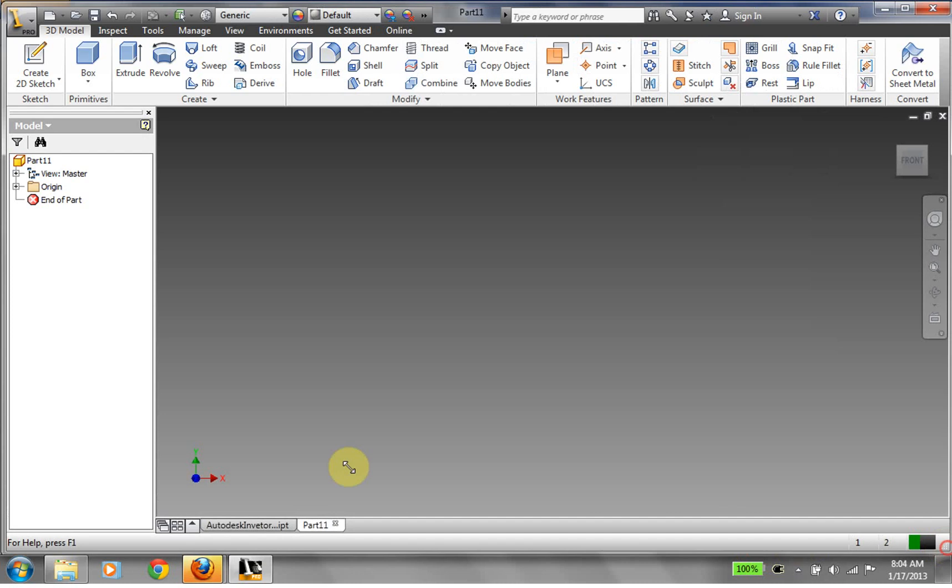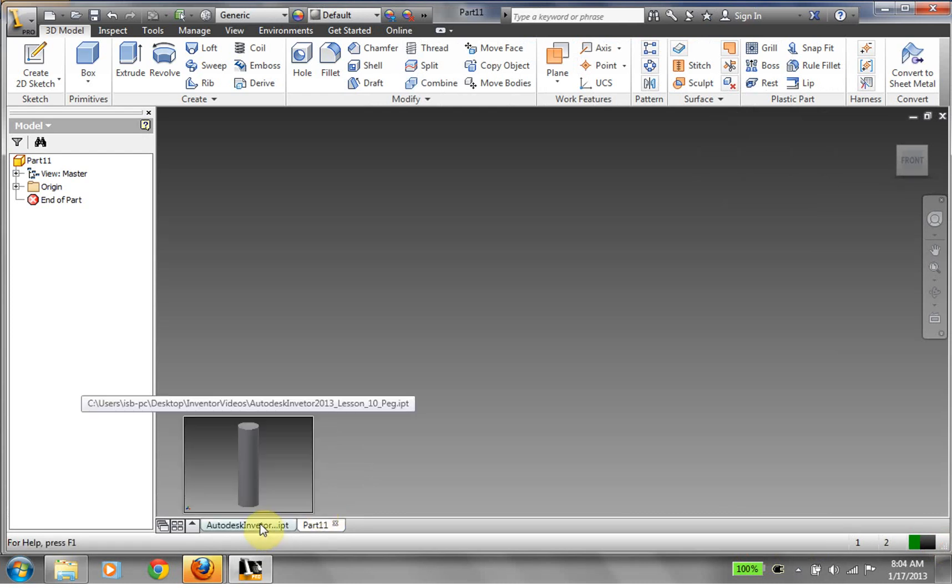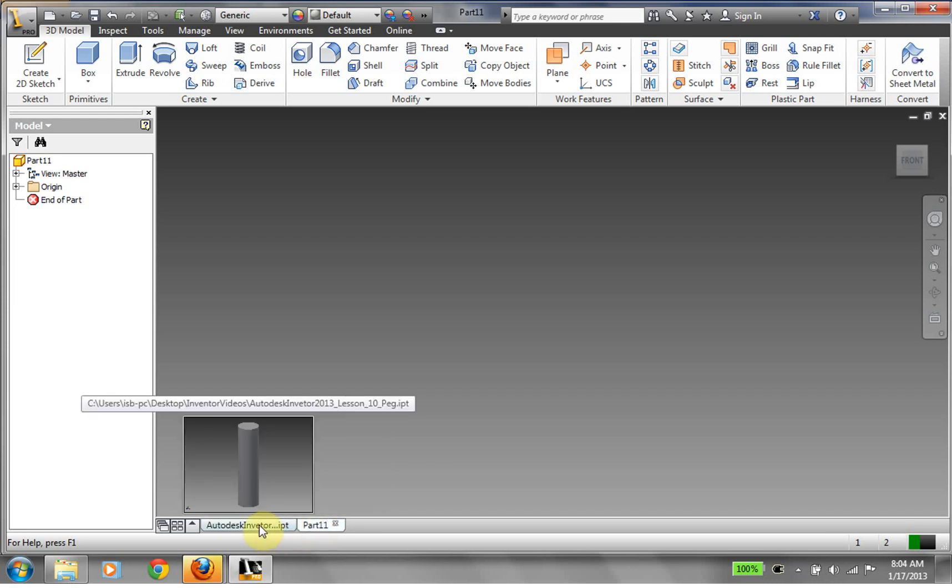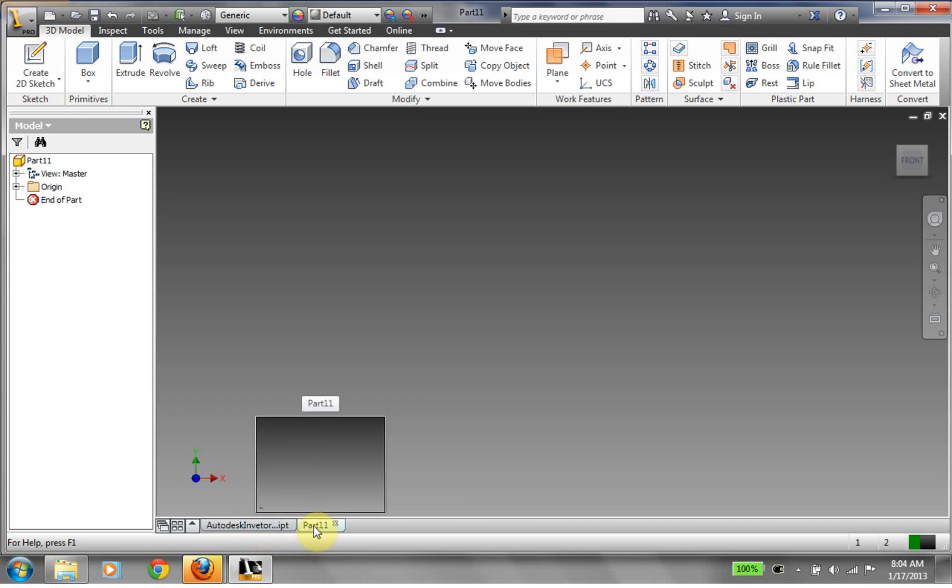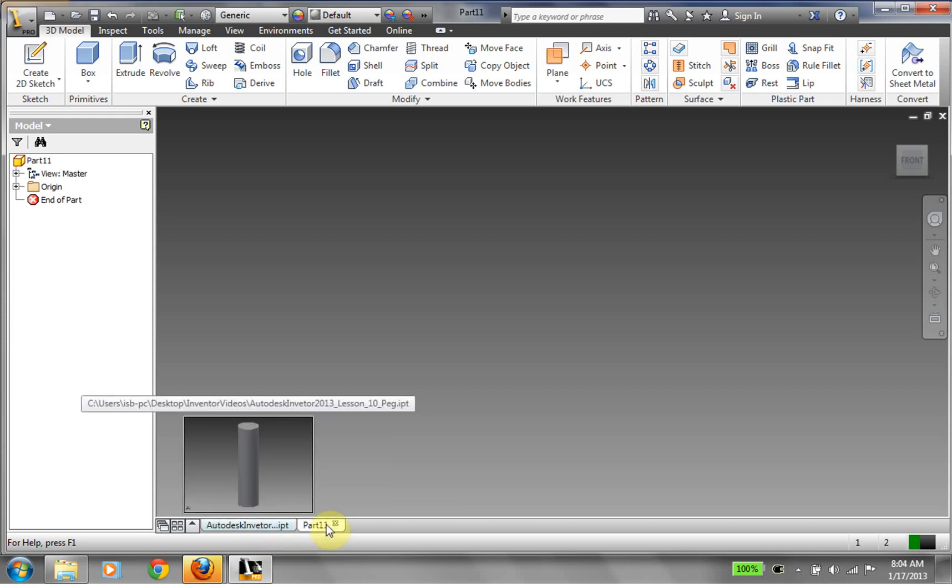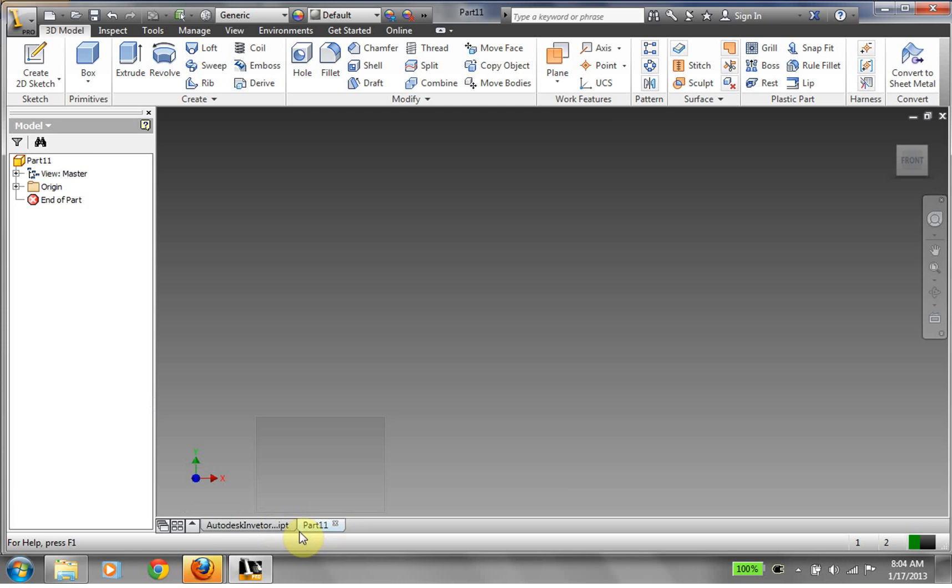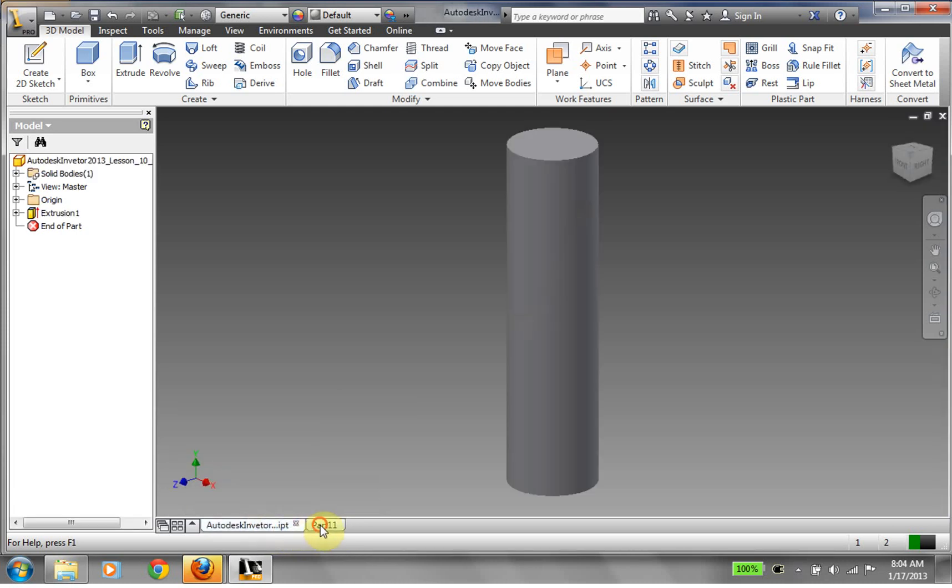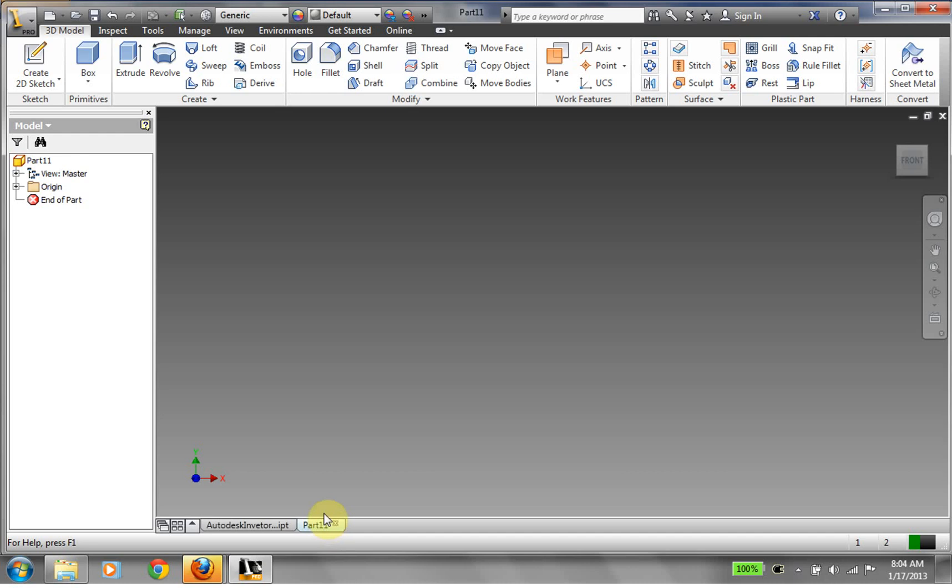So what I wanted to show you was, once you have two IPTs open, notice that we have two tabs down at the bottom here. So we have our peg that we just saved off, and then we have our new part, which is calling part 11. So notice the two tabs down here, and I can switch between them. So that's something in the interface that you haven't seen yet.